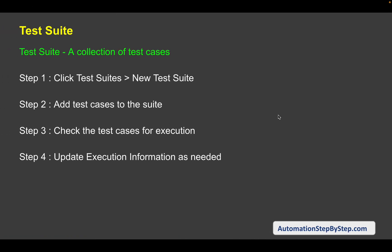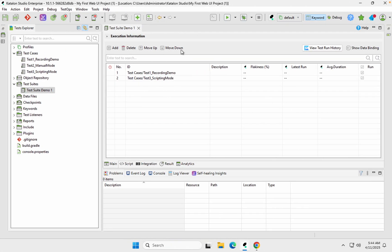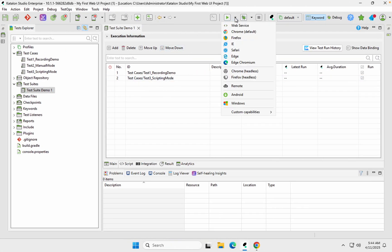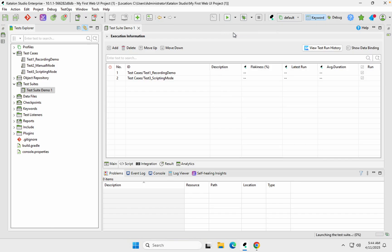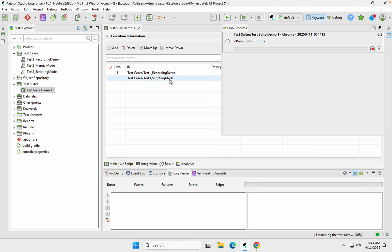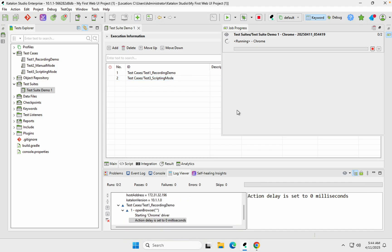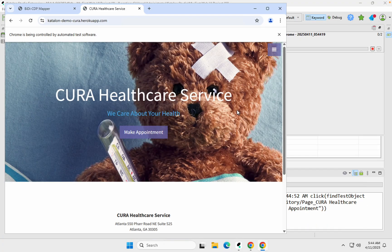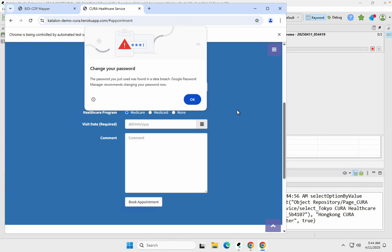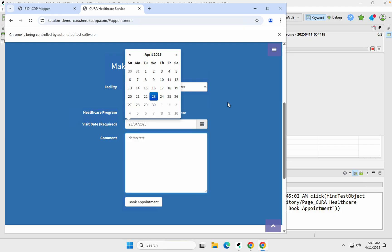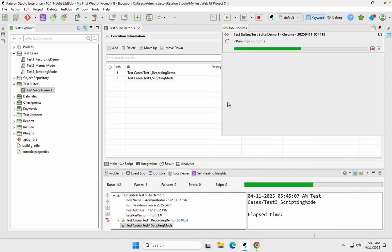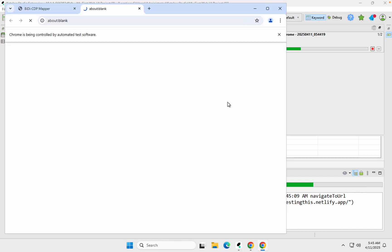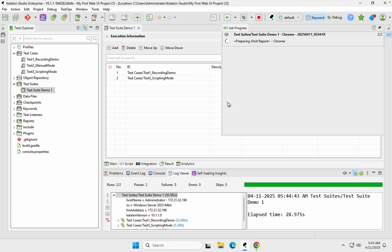So we have done all these steps. Now we will save and run. To run, we use the Run option here, select the browser, and it will run all the test cases that are checked and available in this test suite. The execution is starting, the browser is open, and our first test is running. The first test is done and now it is starting the second test case added to our test suite.